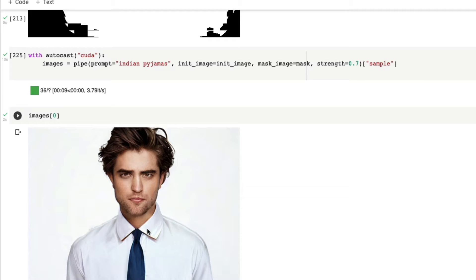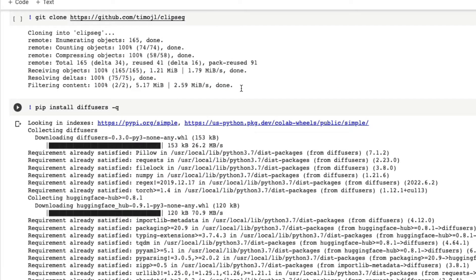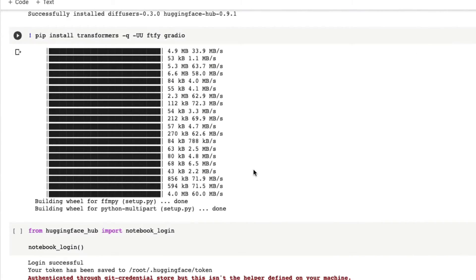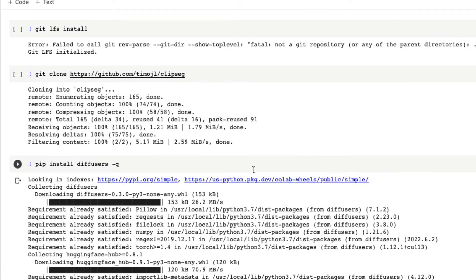So how does it happen? For this we are using a project called ClipSeg. I'm not going to get into the details of ClipSeg, but what it does is it uses CLIP from OpenAI and then tries to create image segmentation. I'm going to take you through this Google Colab notebook.